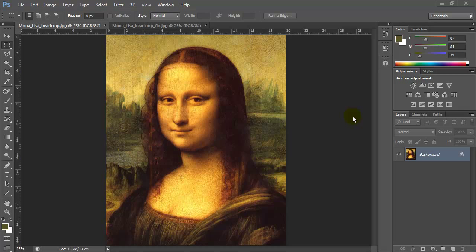In this Photoshop video we're going to look at pixelating an image. What you see on the screen is Leonardo da Vinci's famous painting of the Mona Lisa, and what we're going to do is use a pixel effect to pixelate the image. The final image is going to look like this.